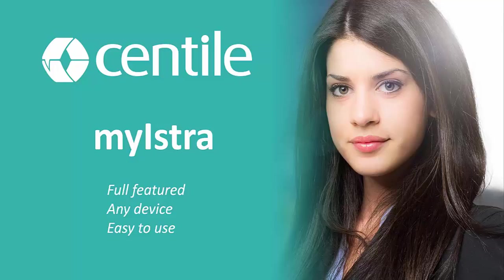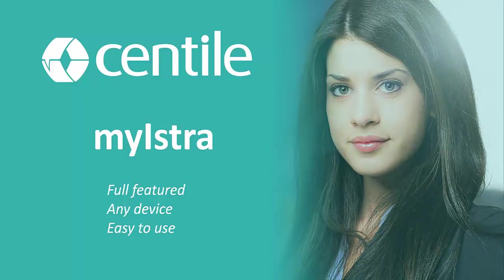Hello and welcome to Centile, the European leading developer of unified communications and fixed mobile convergence platforms for operators and integrators. Today we would like to highlight some of the powerful features of Maestra.